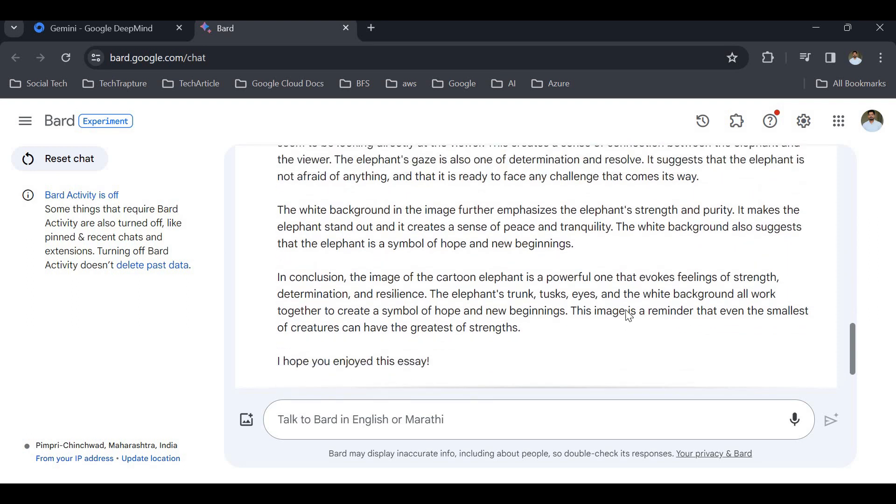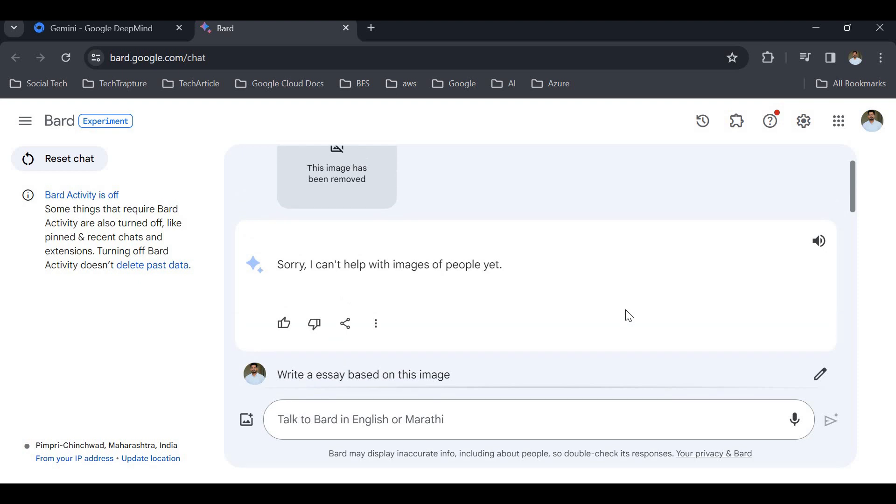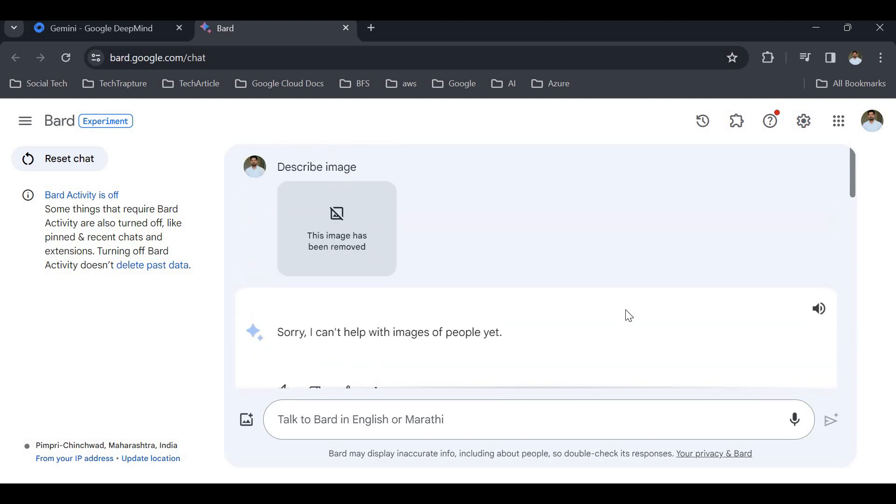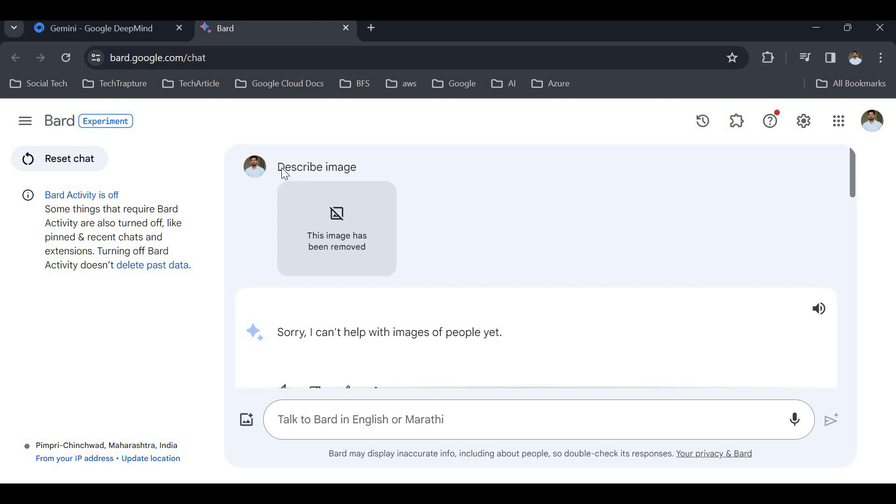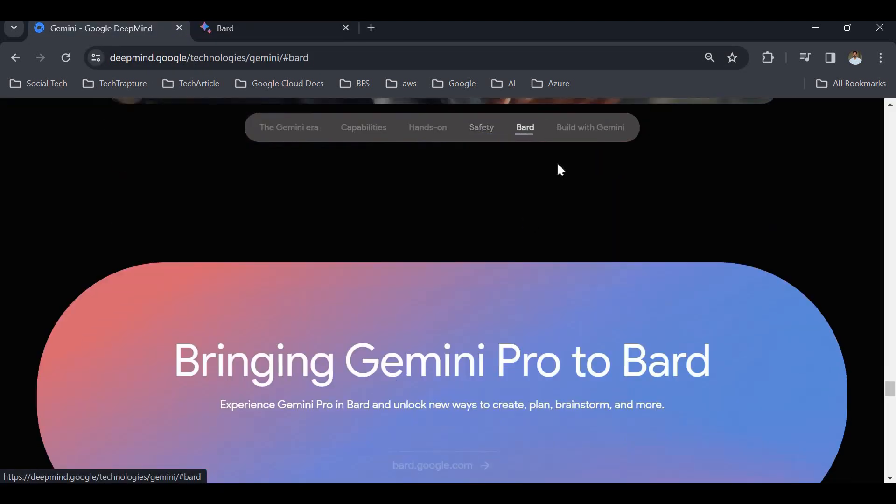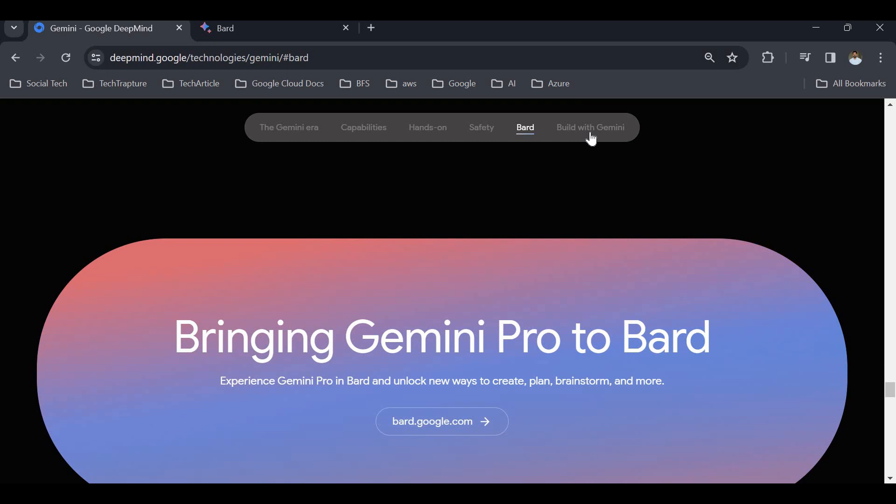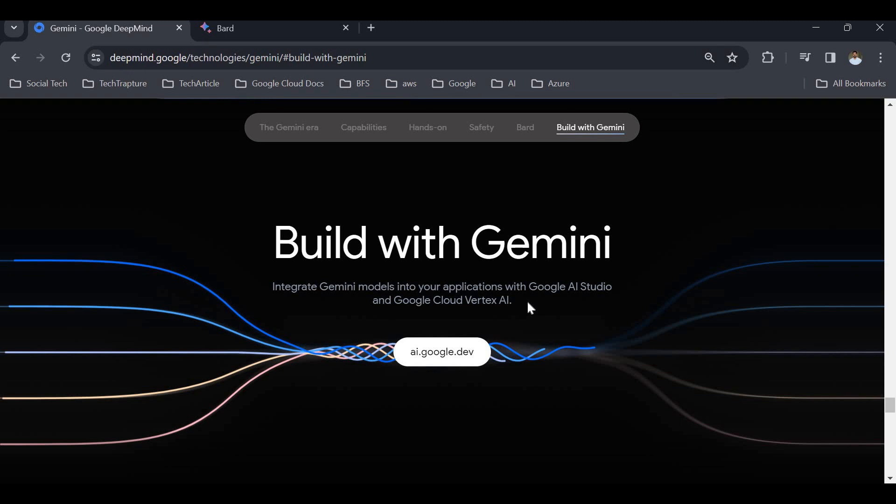This is a simple example of how safety is being considered in Gemini as well. We cannot create any deepfake videos or images using Gemini. We spoke about Bard. Now let's see Build with Gemini. We can create custom applications with Gemini. You can integrate Gemini models into your application with Google AI Studio and Google Cloud Vertex AI.